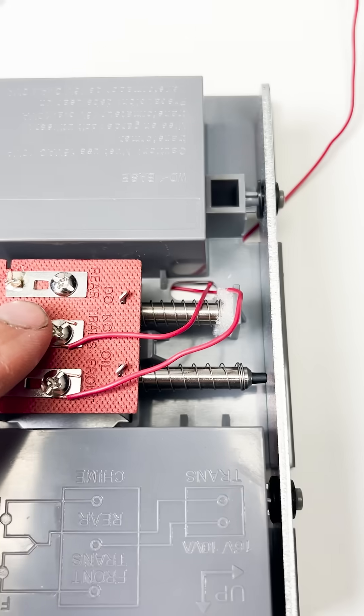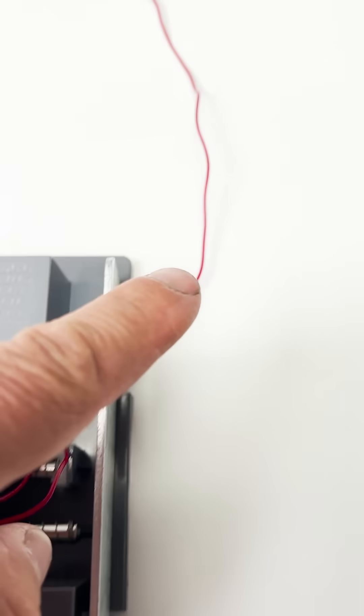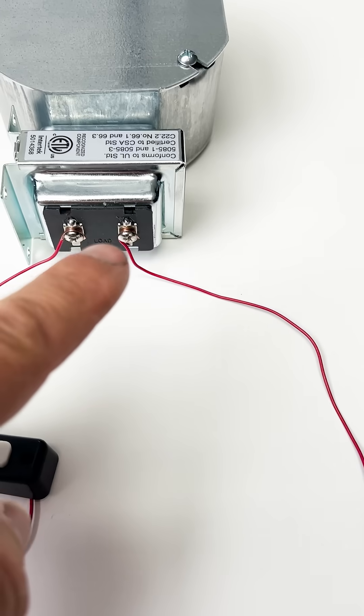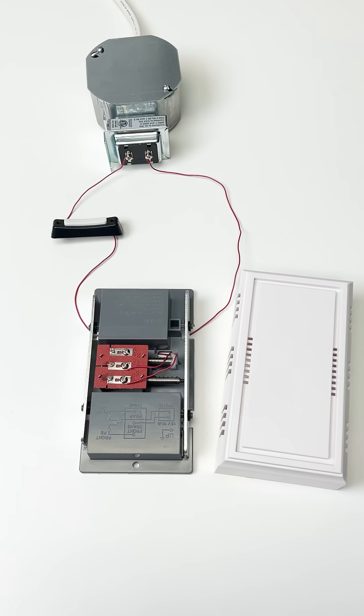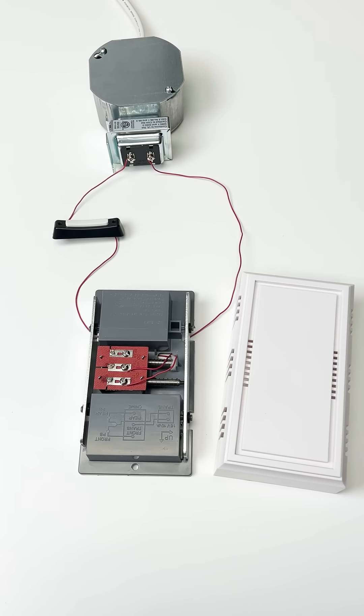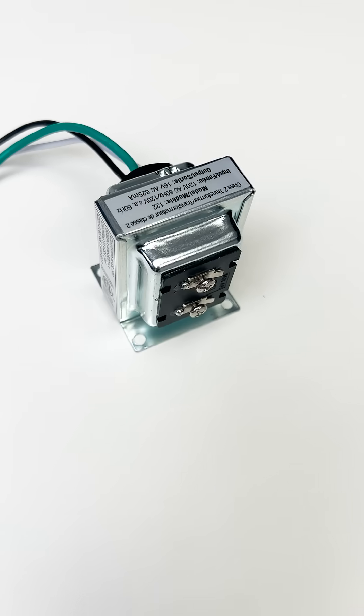In the doorbell, there's another connection that returns that power back to the transformer. Any part of this circuit can break, but a common thing is for the transformer to fail over time.